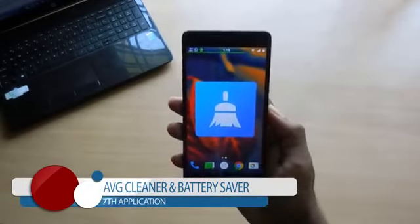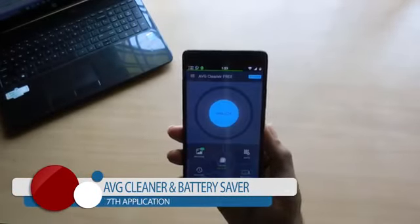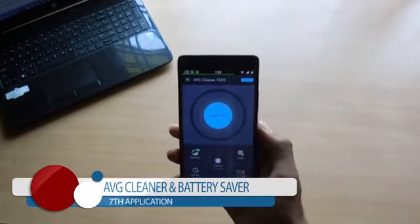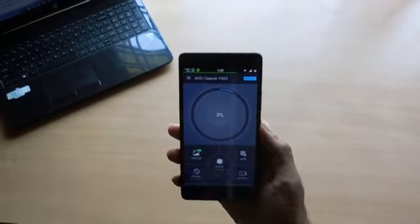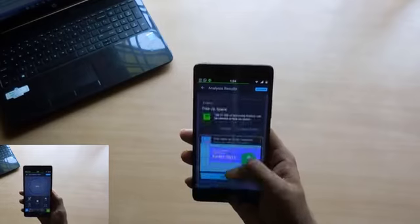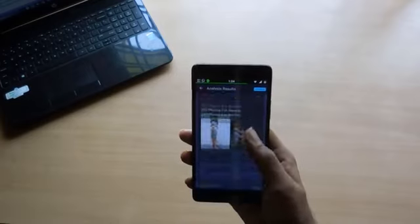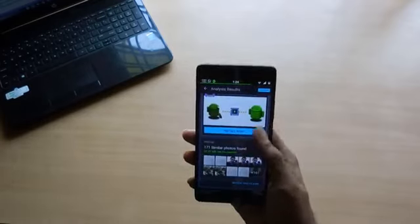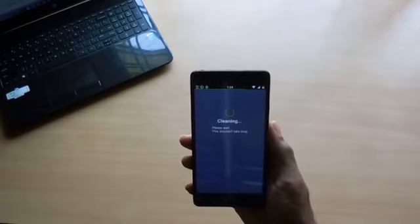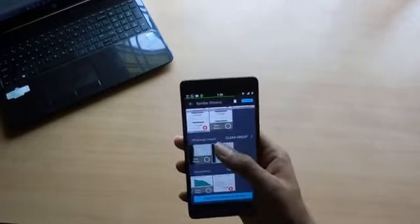The next application is AVG Cleaner and Battery Saver. Opening up the application and tapping Analyze, it automatically analyzes your photo gallery, the amount of cache on your device, the number of apps running, and battery-hungry apps. The last three options basically help you clear some cache and close some apps to improve performance.